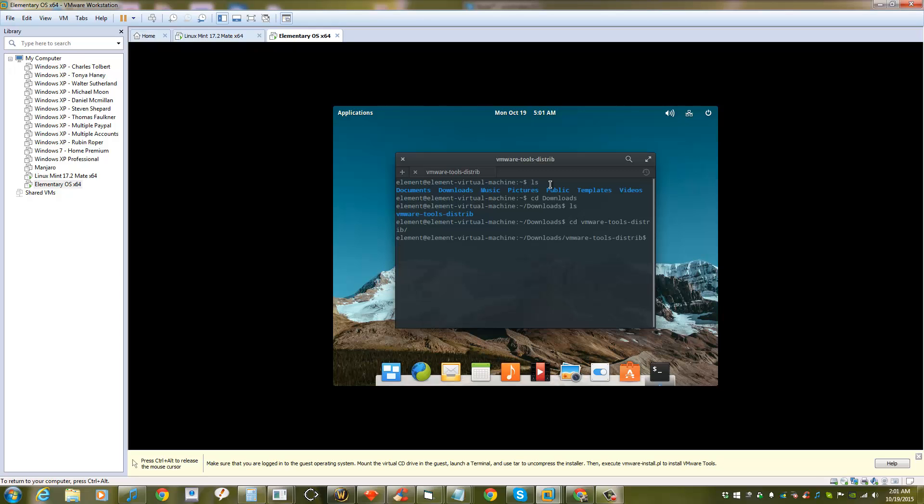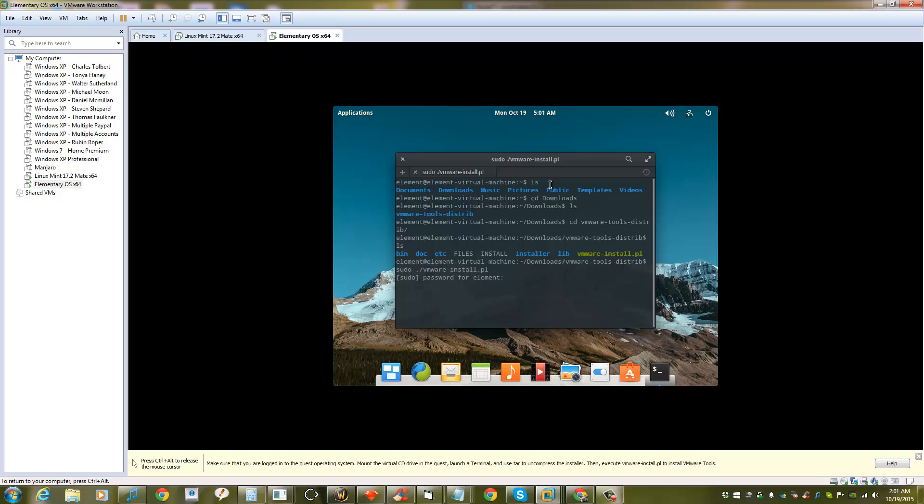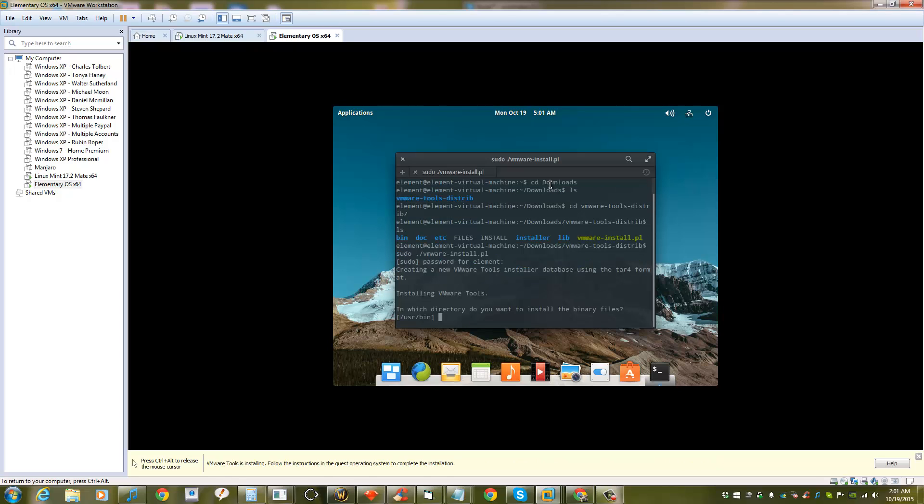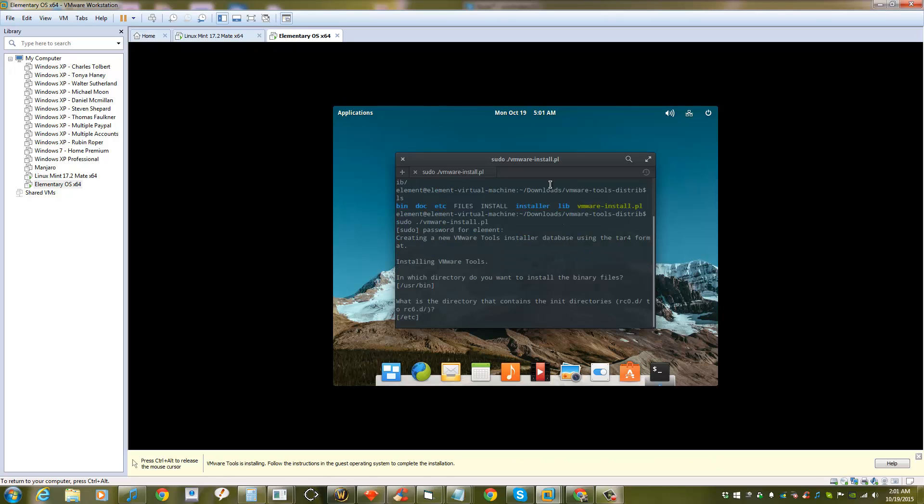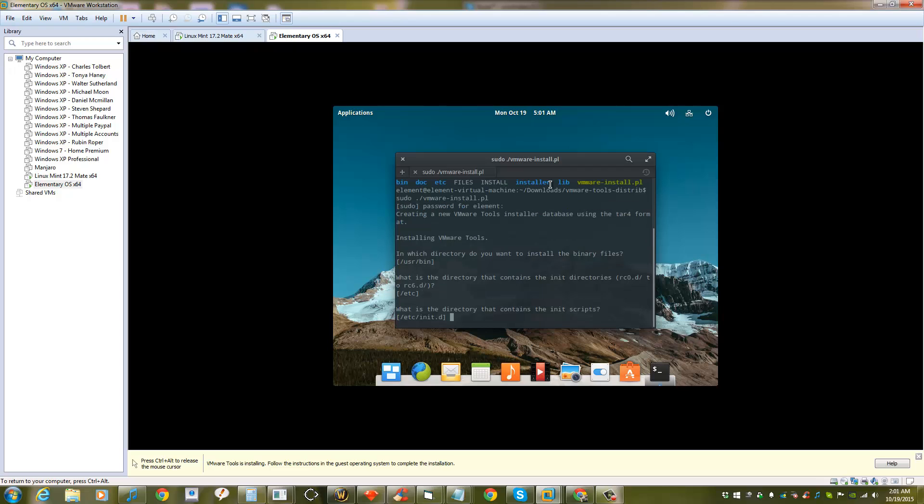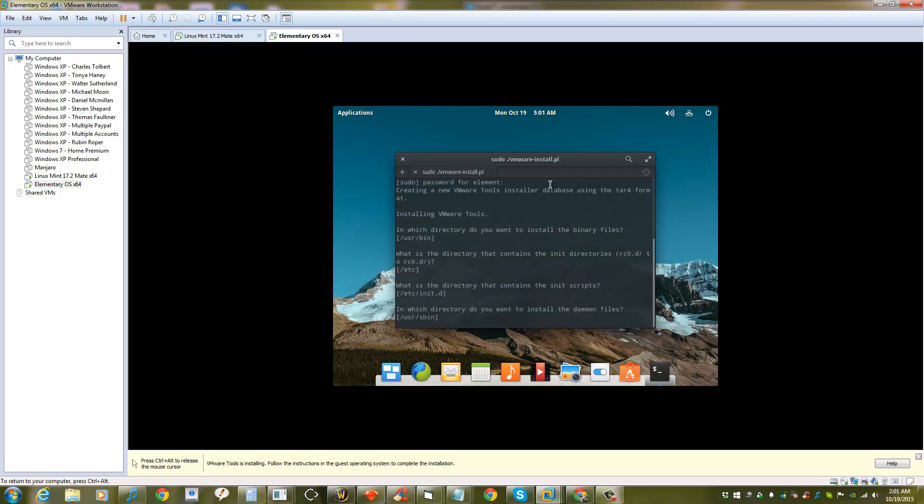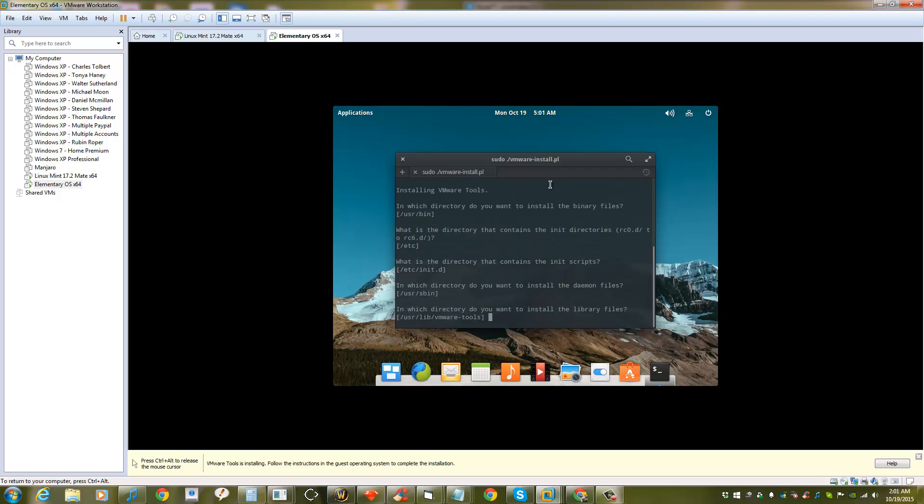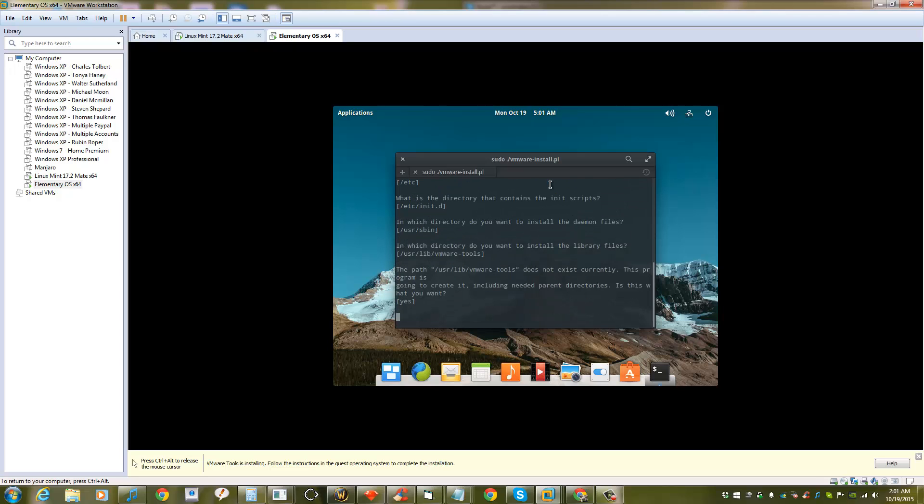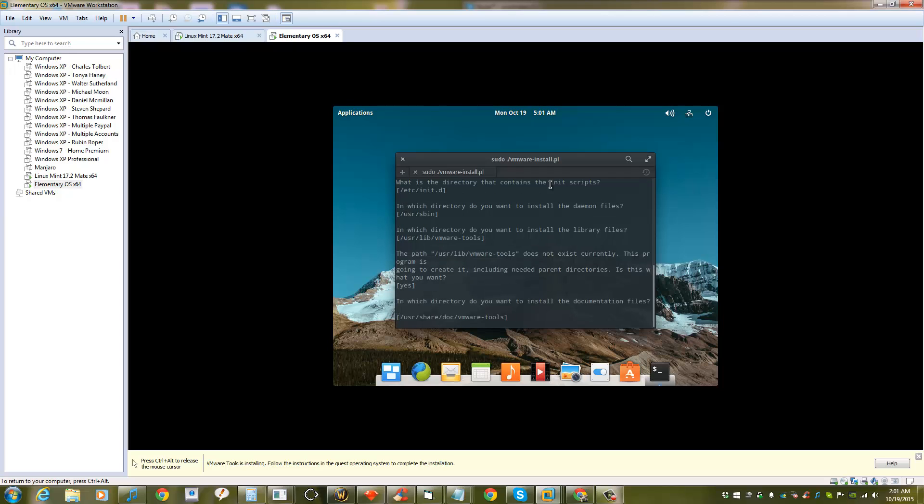Use CD to navigate to the folder. Then use sudo to run it, and type dot slash VMware, or just tab through it. It will ask you for your password. Just enter through all the questions to accept all the defaults.